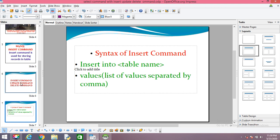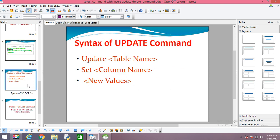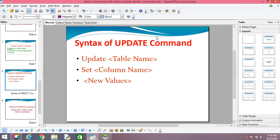These are the ways through which you can store records in a table. The next command is the UPDATE command. The syntax of the UPDATE command is: UPDATE, then table name, then SET, then the column name in which column you want to change, and the new value. UPDATE table name — whichever table you want to change — SET column name — whichever column you want to change — and the new value.